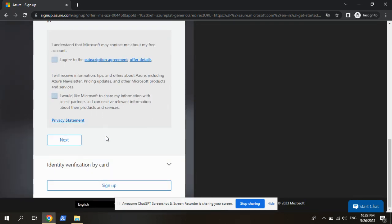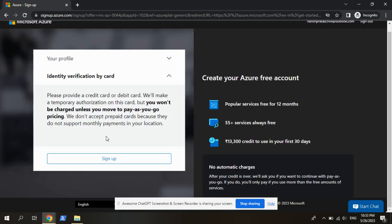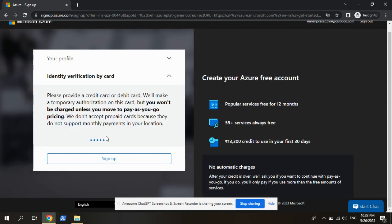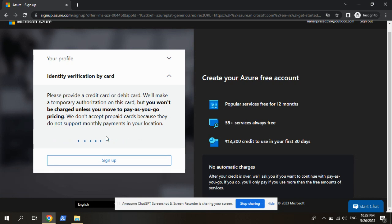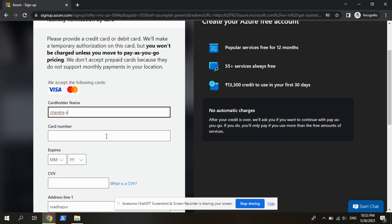After that, we need to give a credit card for the identification purpose for the user. After giving the credit card details, it will ask you to refundable amount of Rs. 2.